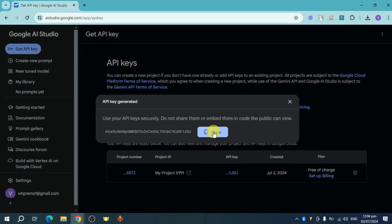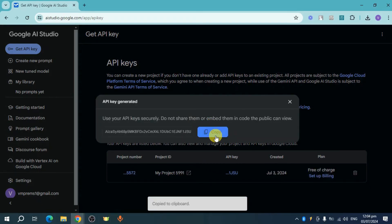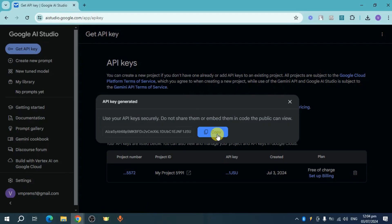And then once it's generated, you can head over and copy it, and then you can use it in order to run your own AI bot. So that's how you create an API key on Google AI Studio. Hope this helped.